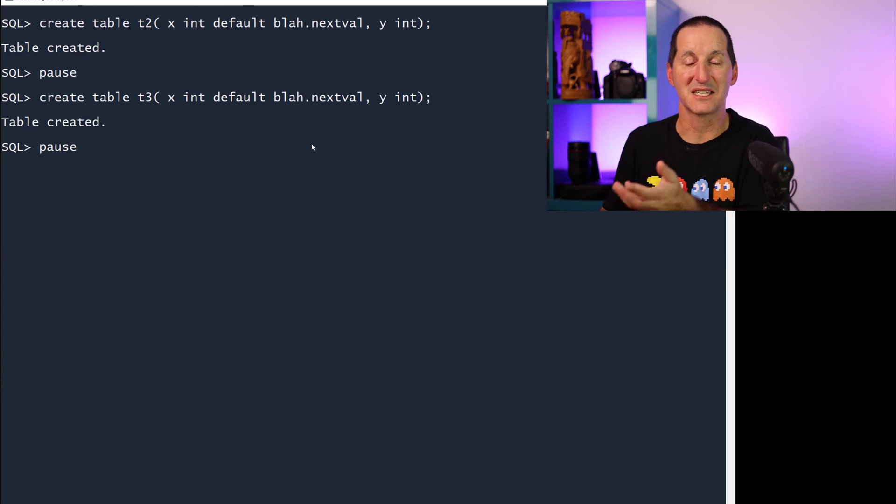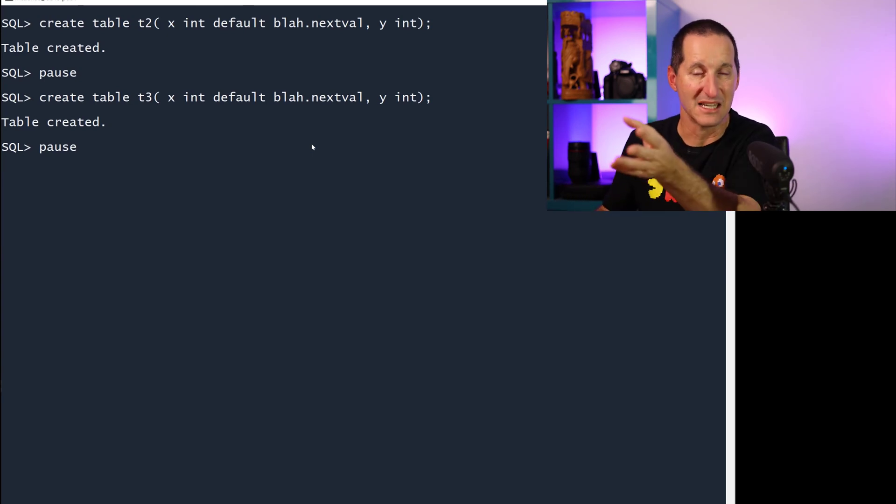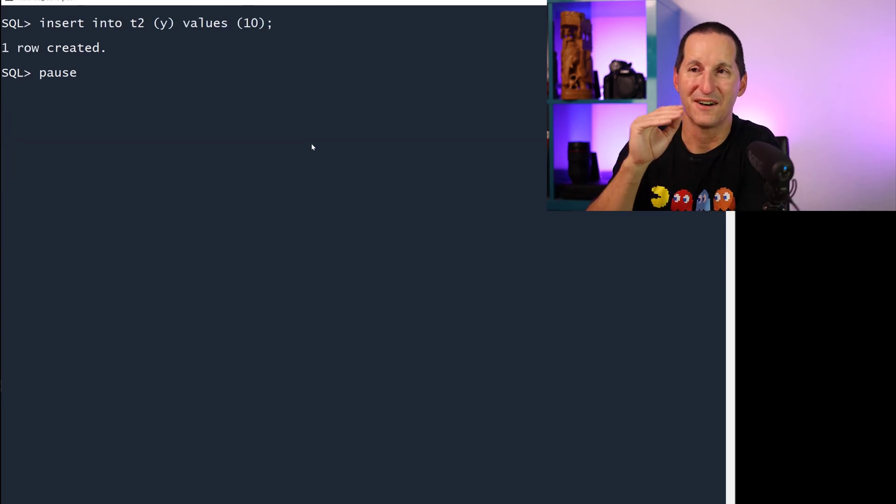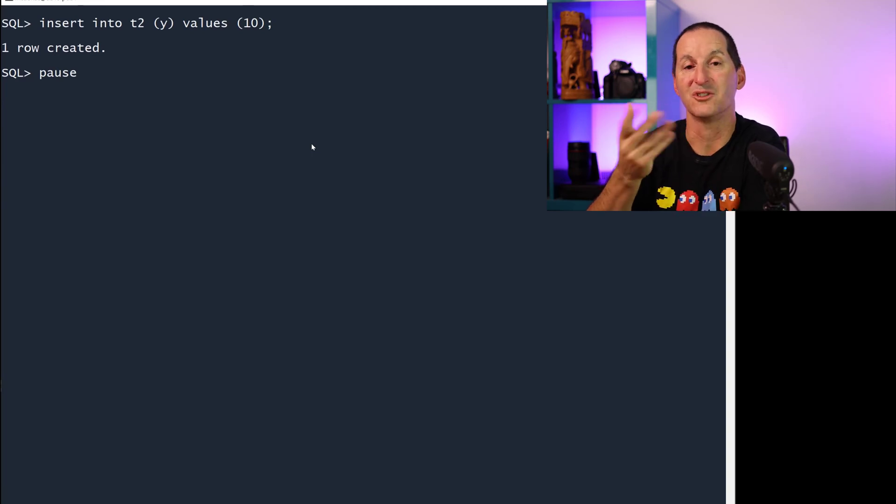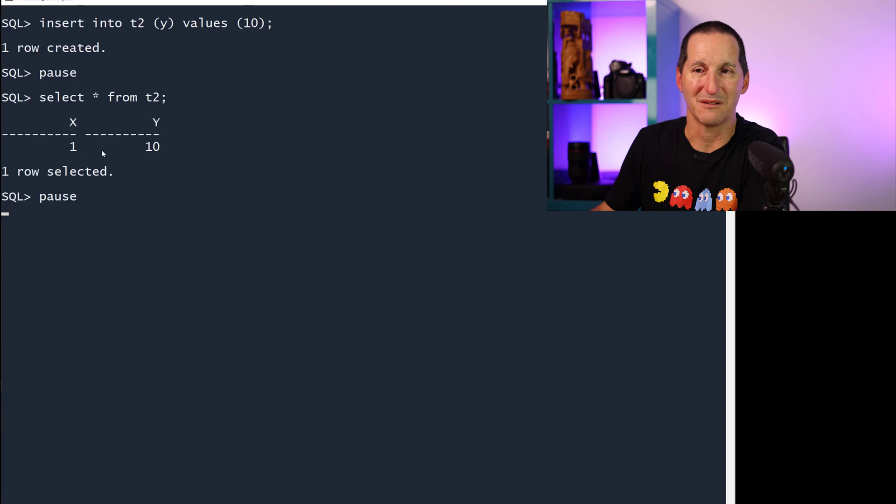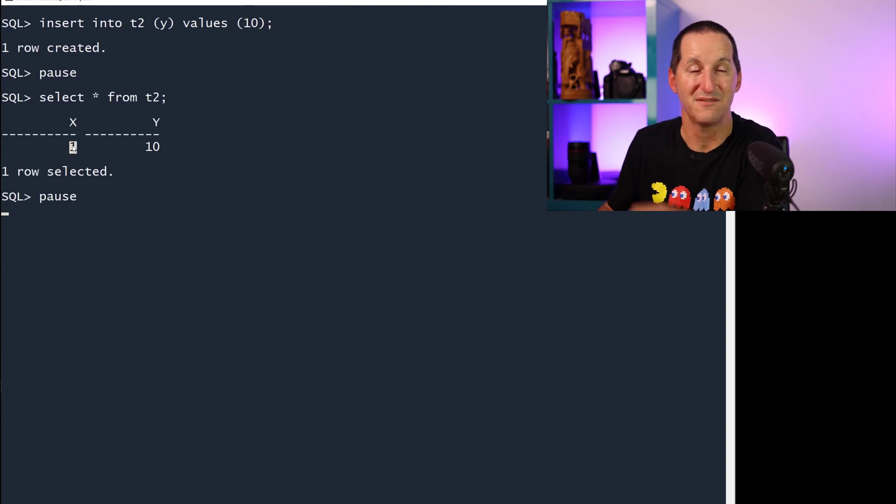I can use this sequence just with a query. I don't have to use it in just the default operation. If I insert into T2, I've now got an active transaction that used that sequence. I can select from T2 and it picked up sequence value 1, which is fine.